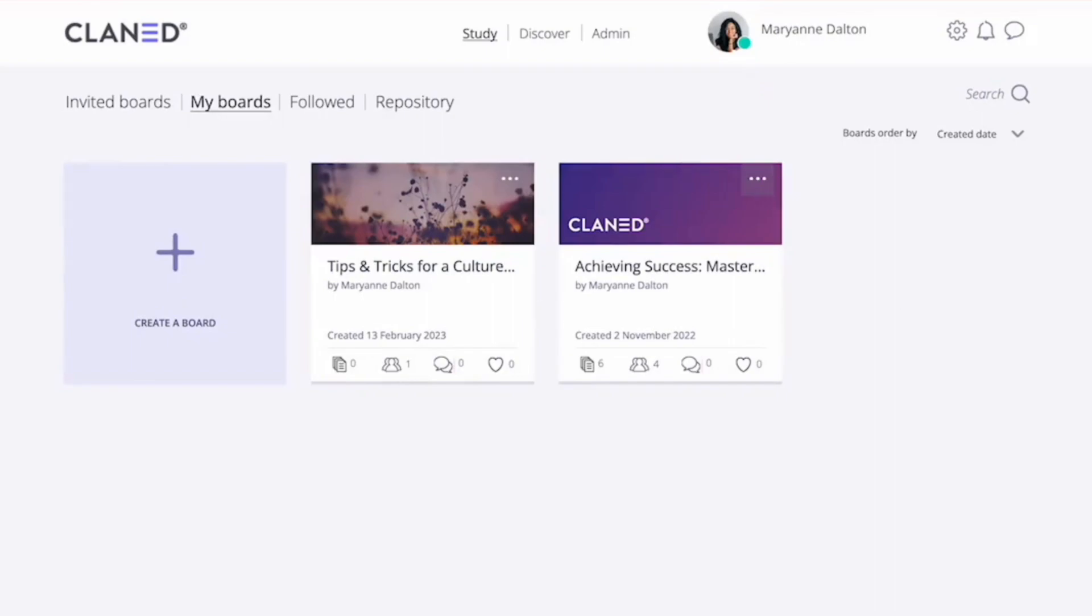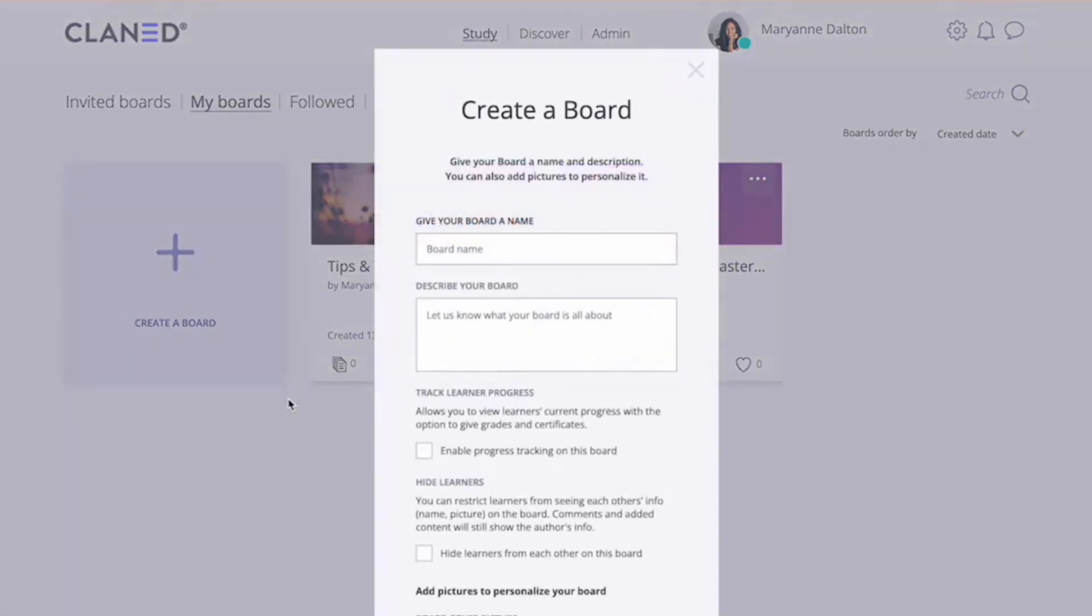Learning areas or boards are created in the My Boards tab. All boards created or co-created by you will be found here. To create a board, just click on the create a board button.